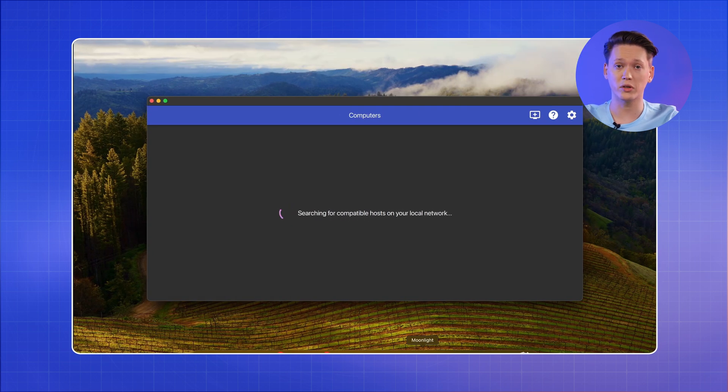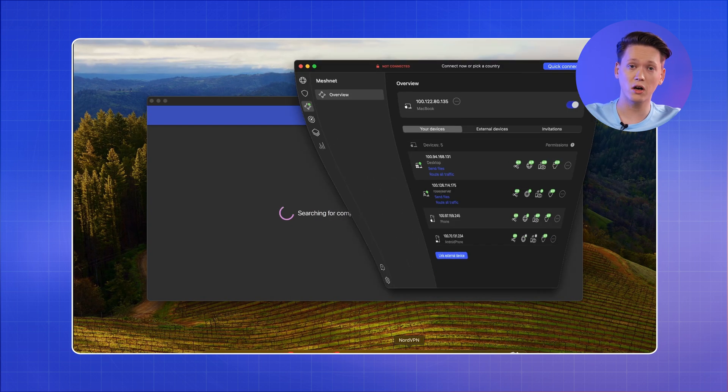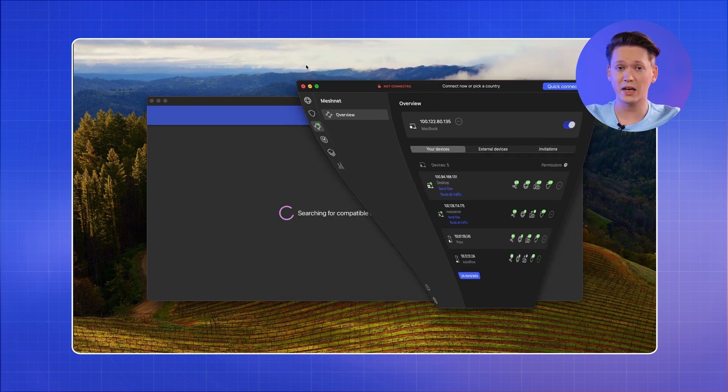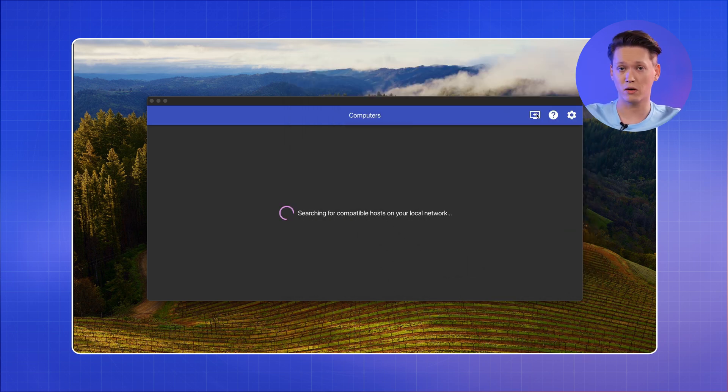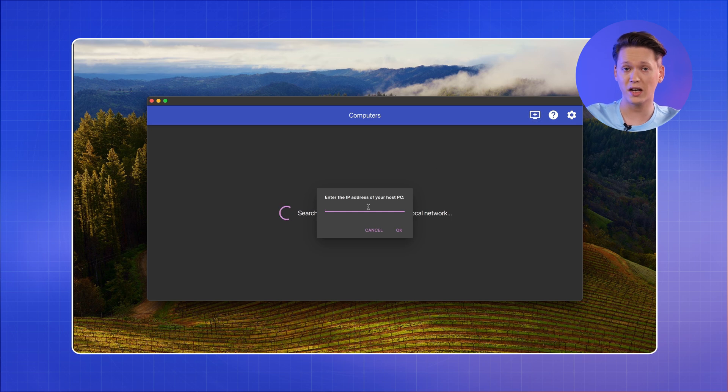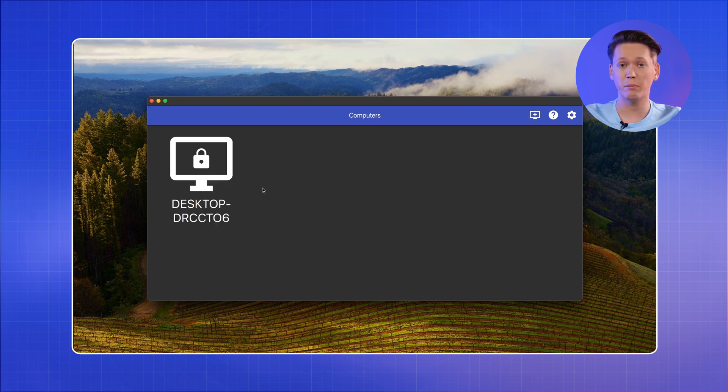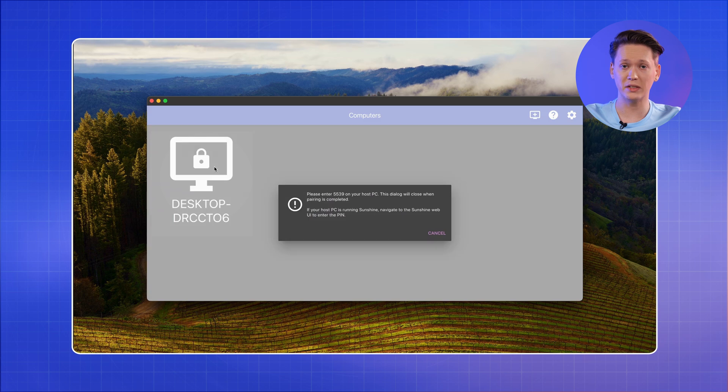Once downloaded and installed, you will be able to add your Sunshine host to the list of devices in Moonlight. To do that, click on the plus icon in the top right corner, then head over to MeshNet tab and copy your gaming PC's Nord name, and paste it in the prompt inside Moonlight.